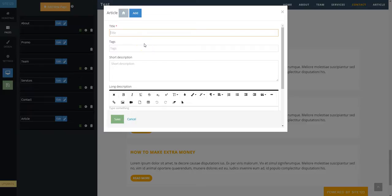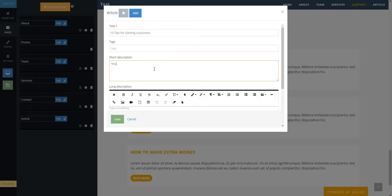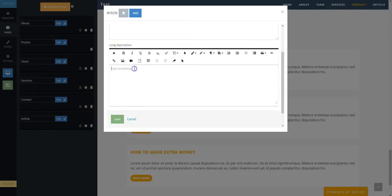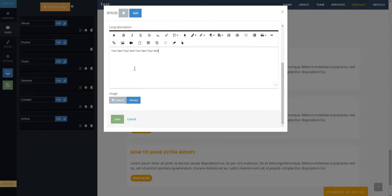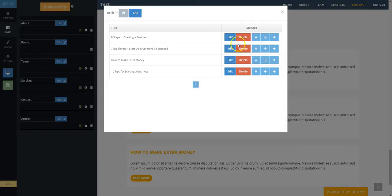Here you can add a title, tags to help with search engine optimization, short description, long description, and an image if desired. You will also notice the Advanced Text Editor in the long description where you can add hyperlinks and files.